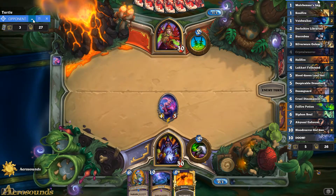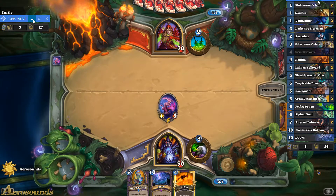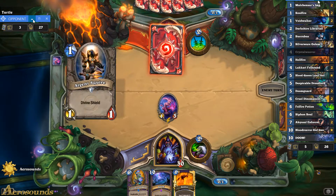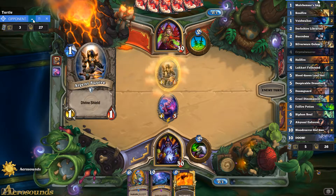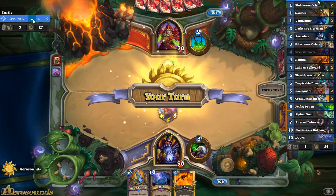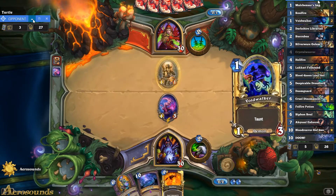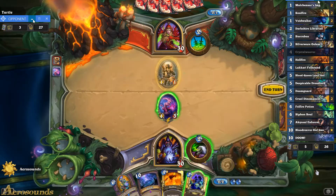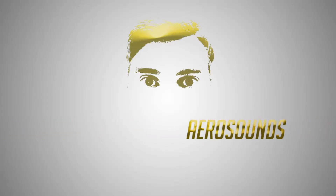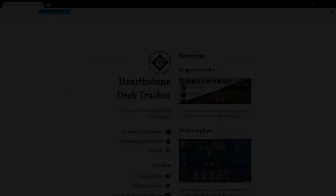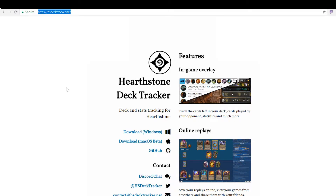Have you ever seen these deck overlays on Twitch or YouTube and wondered if you could do it too? Well, it's quick, it's easy, and it's free. If you stay tuned I'm going to show you how to do it. Hey guys, Aerosounds here, and today I'm going to show you how to install the deck tracker and what advantages it will give to you and how it works.